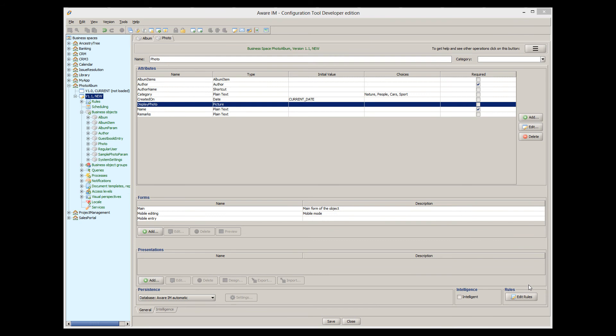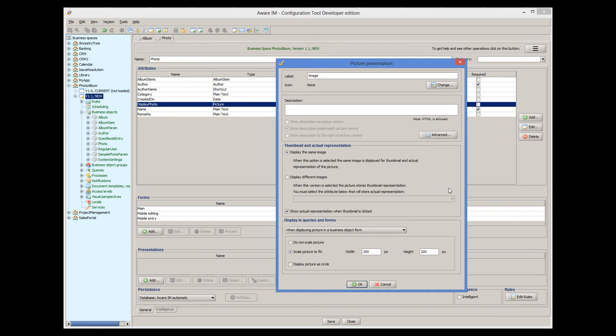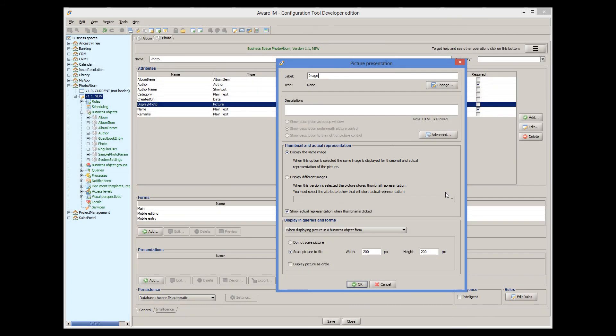Note that if we want to show the actual size of the image, there is an option for us to store both versions of the image — the thumbnail representation and the actual representation. We go to the presentation options of the picture attribute again, and here we have these options. This can be useful if you don't like the automatic scaling of the image and you want to provide your own version of the thumbnail. If you want to do this, you need to define two attributes of the picture type in the object — one to store the thumbnail and one to store the actual image. Then you would need to link them together and provide the name of the attribute storing the actual image here.